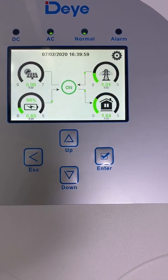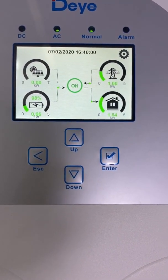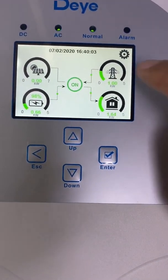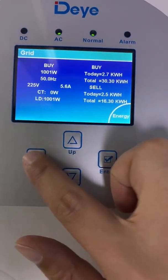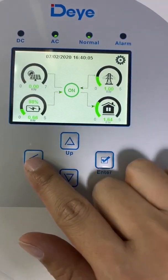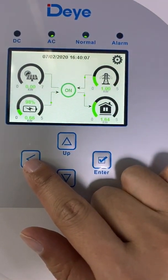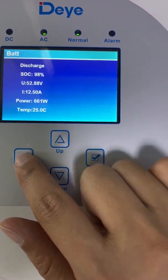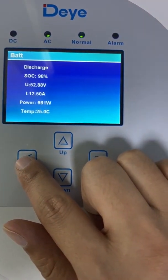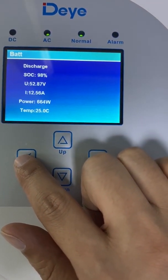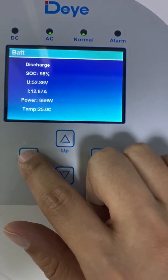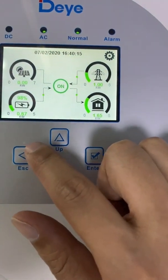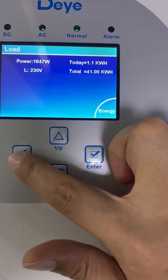As we can see, the grid power has decreased to 1,000 watts. And the battery is starting to discharge. The discharge power is 637 watts. The battery and the grid power the load together.